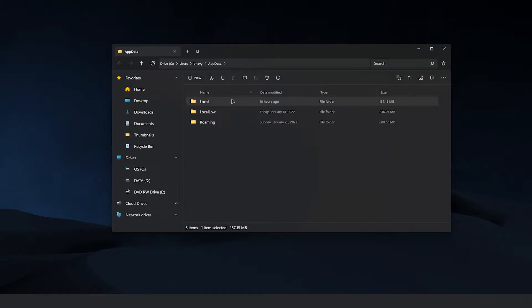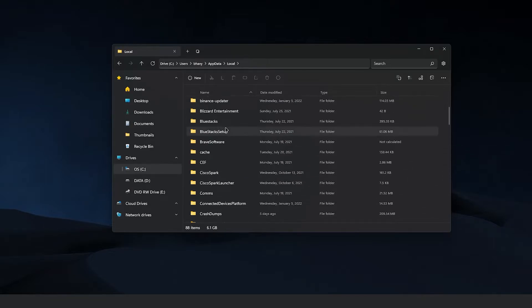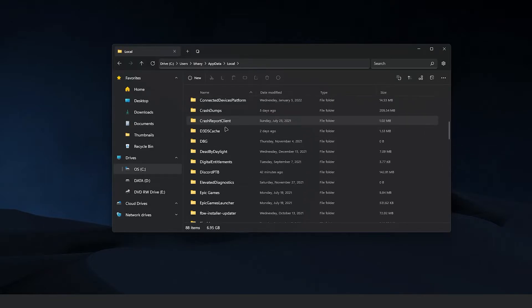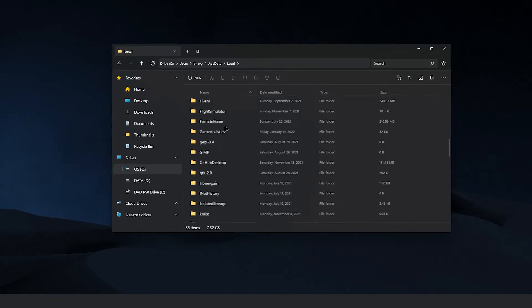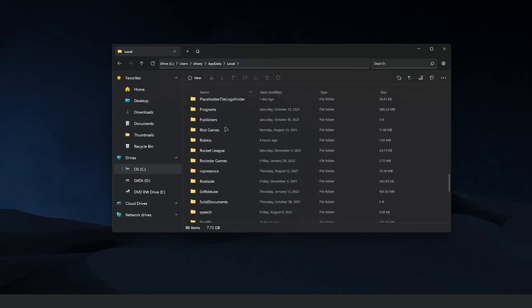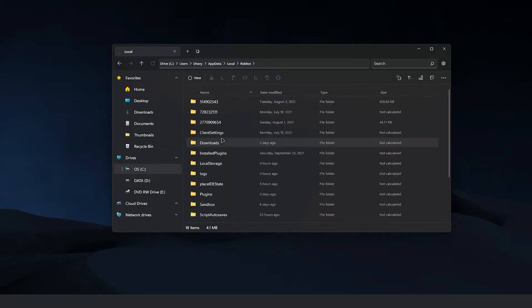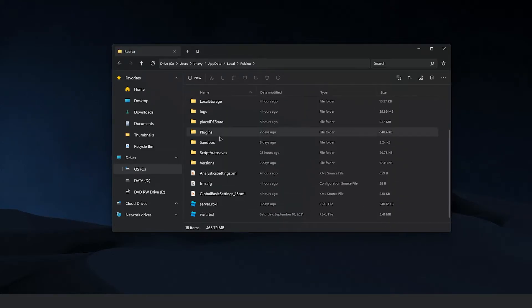From there, you want to click Local and scroll down all the way until you find Roblox. Click on Roblox — double click rather — and scroll down to these three files.